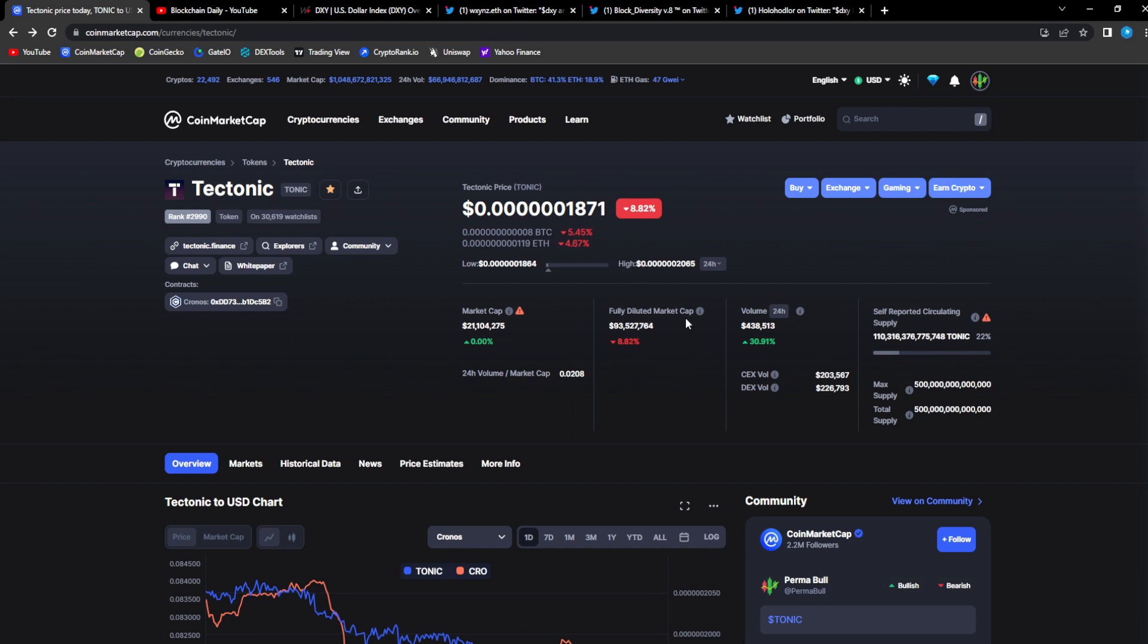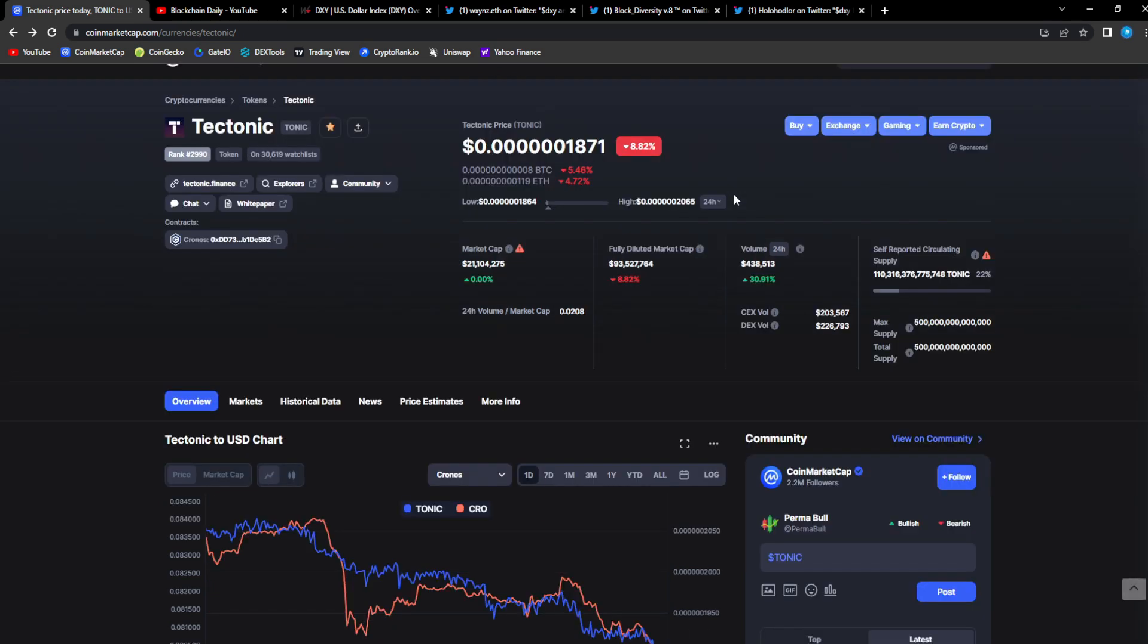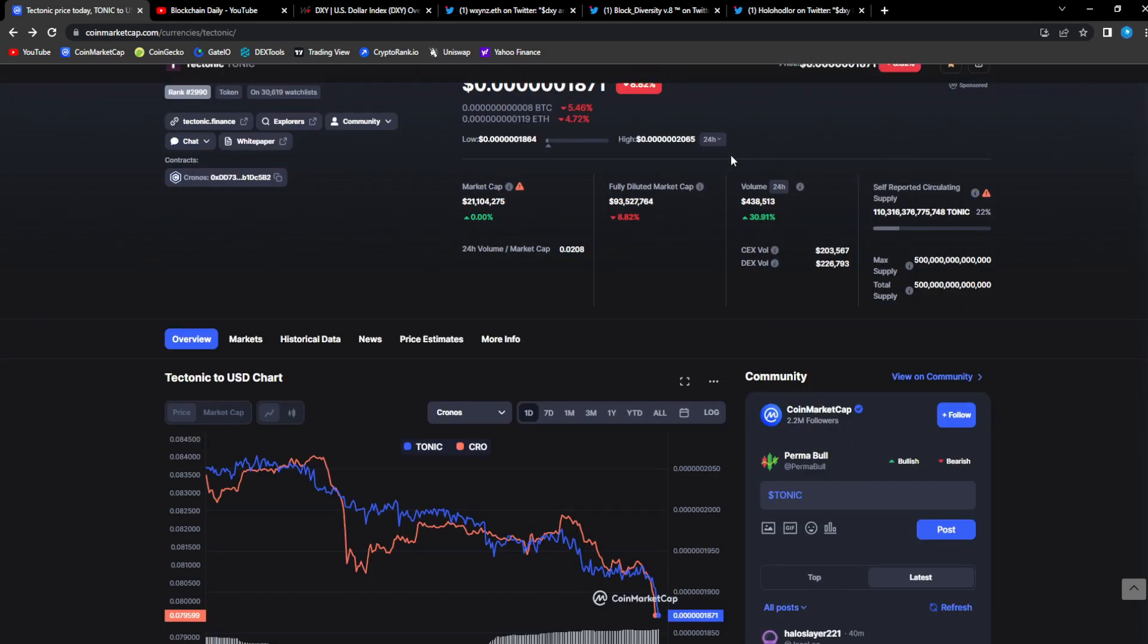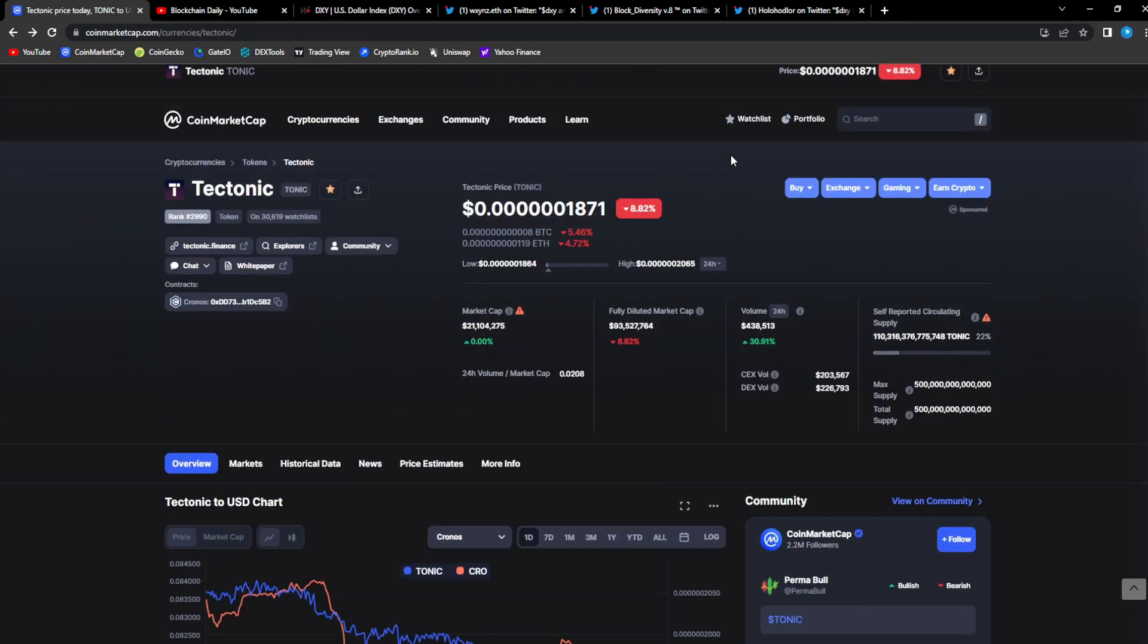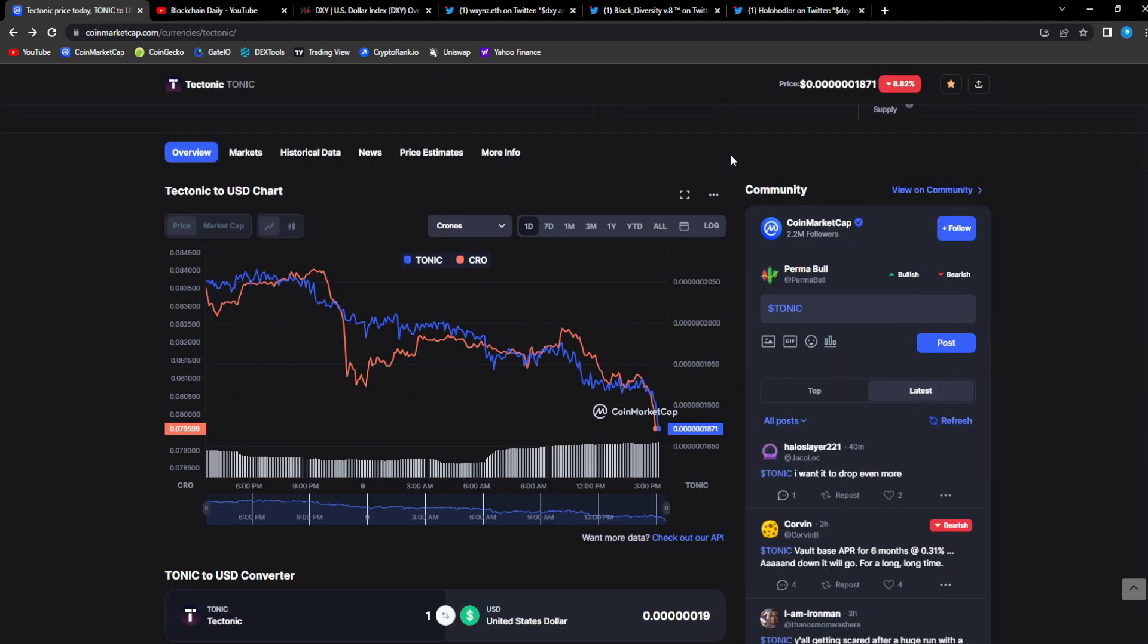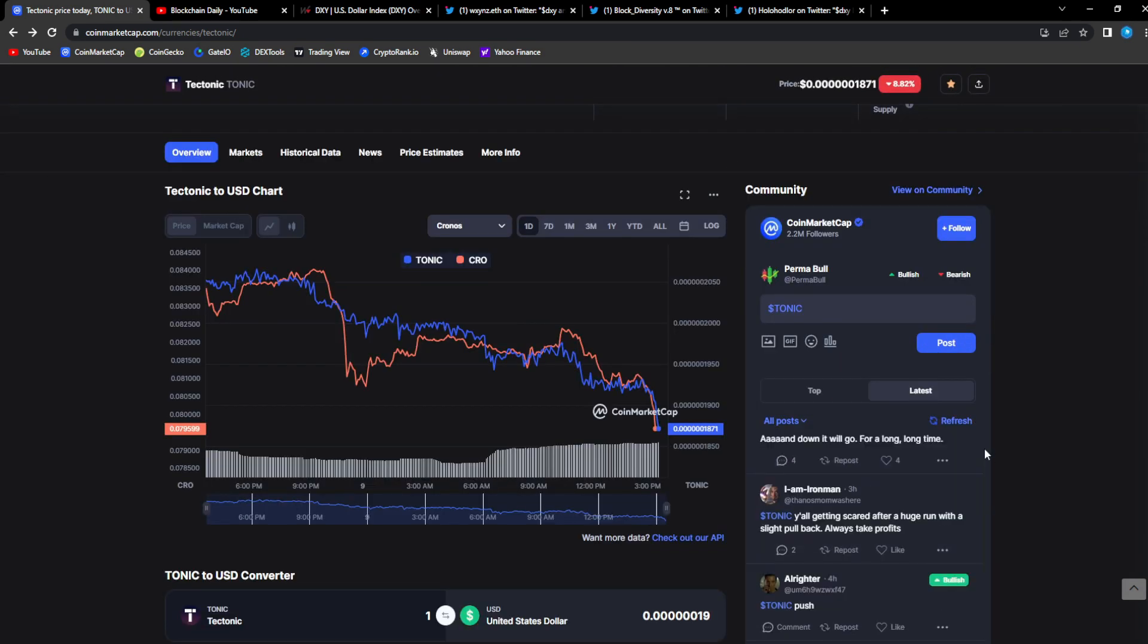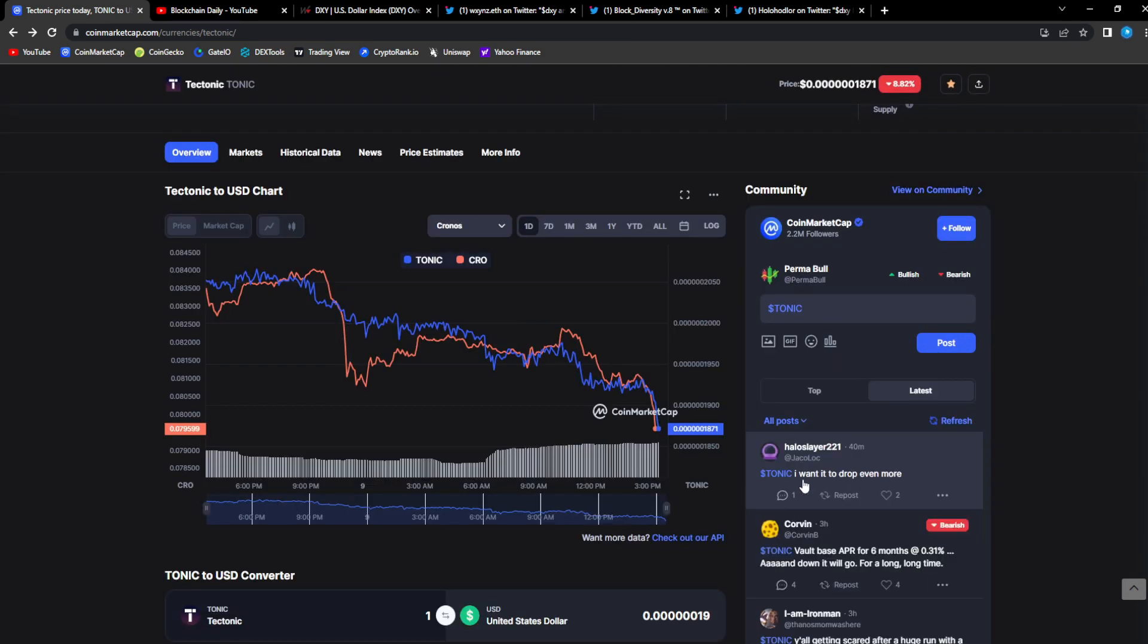I think this is just the bears poking their head out of their caves trying to scare everyone. Thinking oh no we're going back down again, sell, get out of projects, run, crypto is going to zero. This is just a correction because we were so bullish for a whole month.